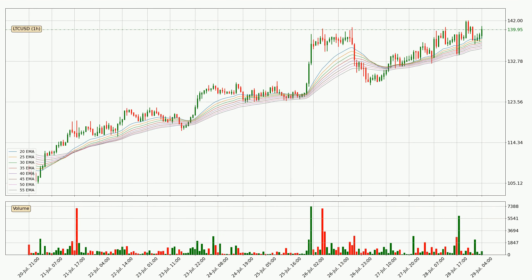Moving to the hourly exponential moving averages, the current price is above the hourly ribbon, which is generally bullish and the ribbon could play as a support, so it is to watch if the price could bounce off it. The current price to watch is around 136. The ribbon is relatively spread out, so the support should be considered.